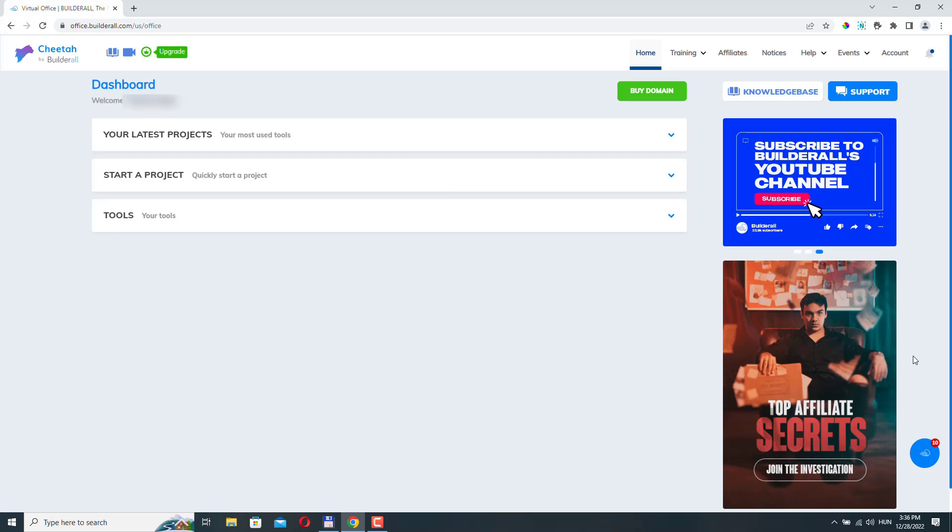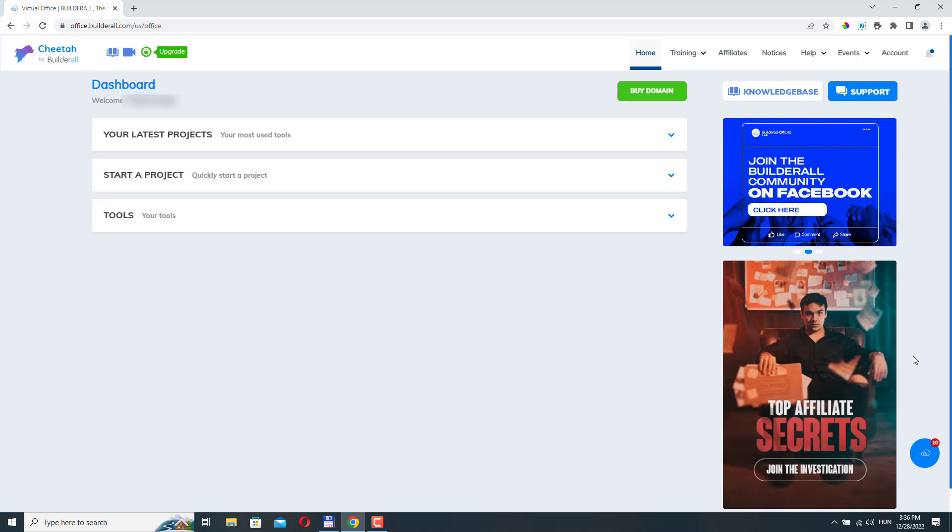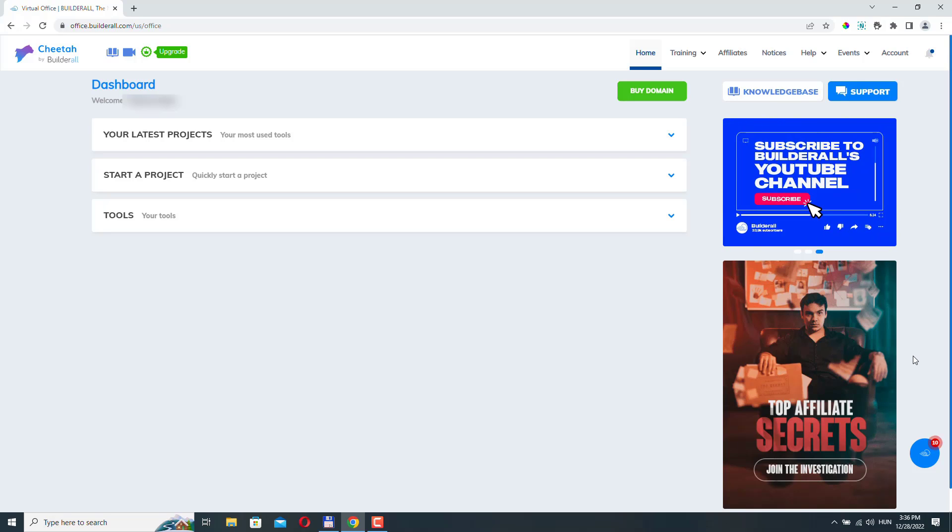If you don't have a Builderall account but want to try it, check the link in the description of this video, you can try it for 14 days free of charge.